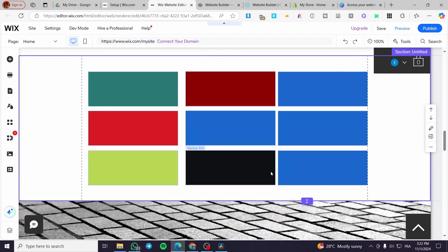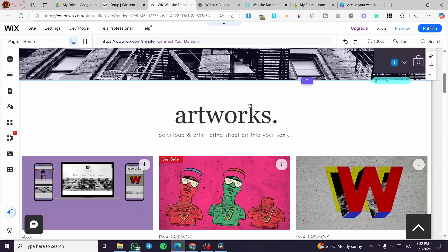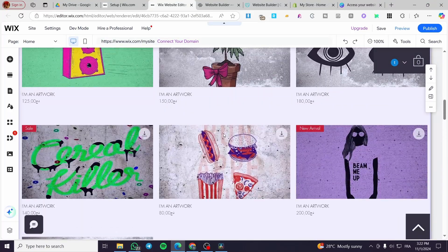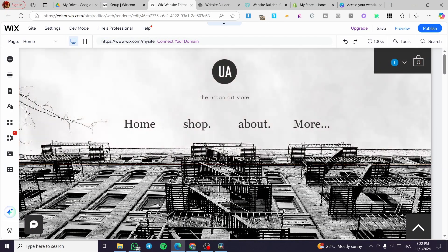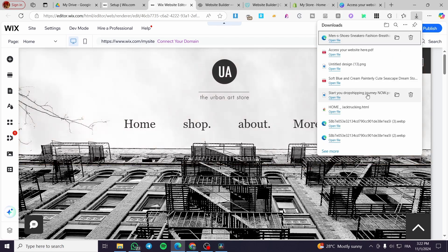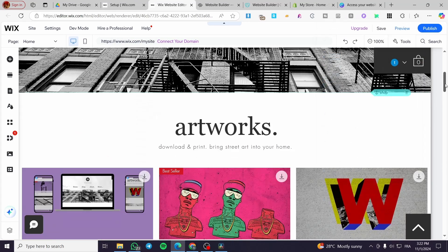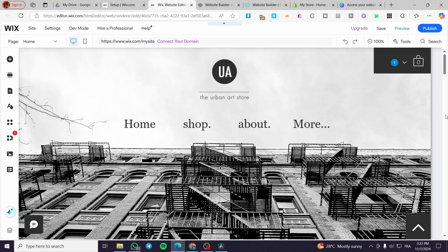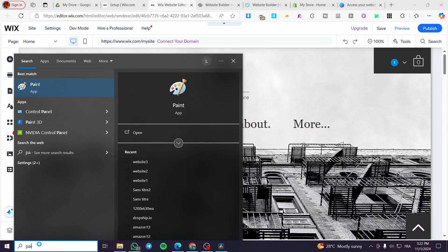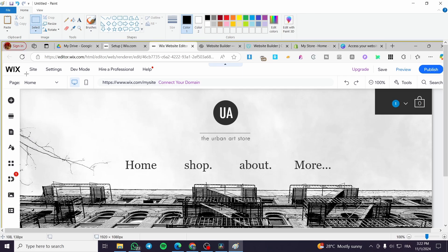After we have designed our website, even with small changes, you are simply going to take some screenshots of the website. I'm going to show you some screenshots I have already taken. You are basically going to click to take a screenshot, then open up Paint and press Control+V. It will open up the image you took.